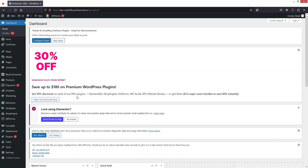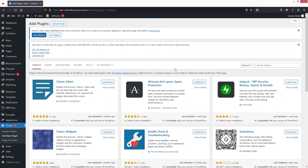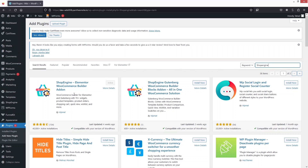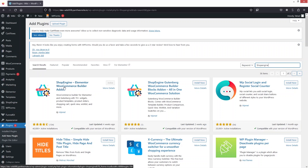Hi everybody, today I'll show you how to create a cart and checkout page in WooCommerce. To get started, we need to go inside the plugins and click on add new plugin. From here, search for ShopEngine — we need to install the ShopEngine Elementor WooCommerce Builder add-on.